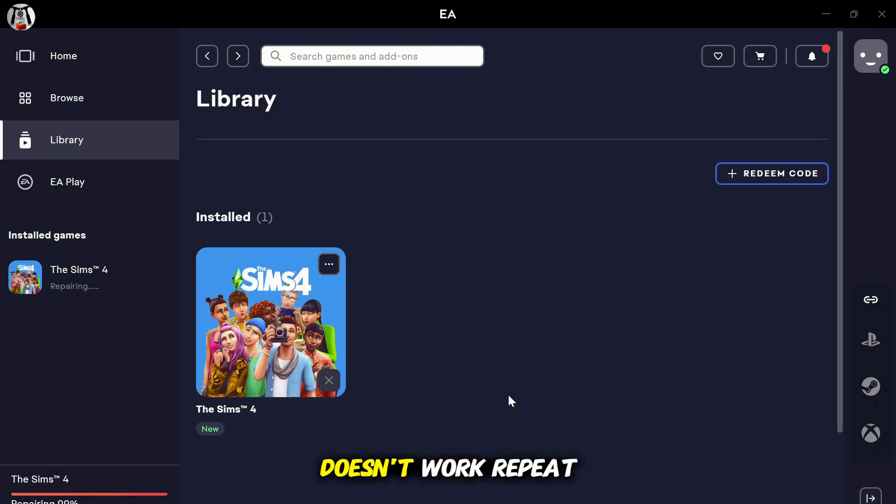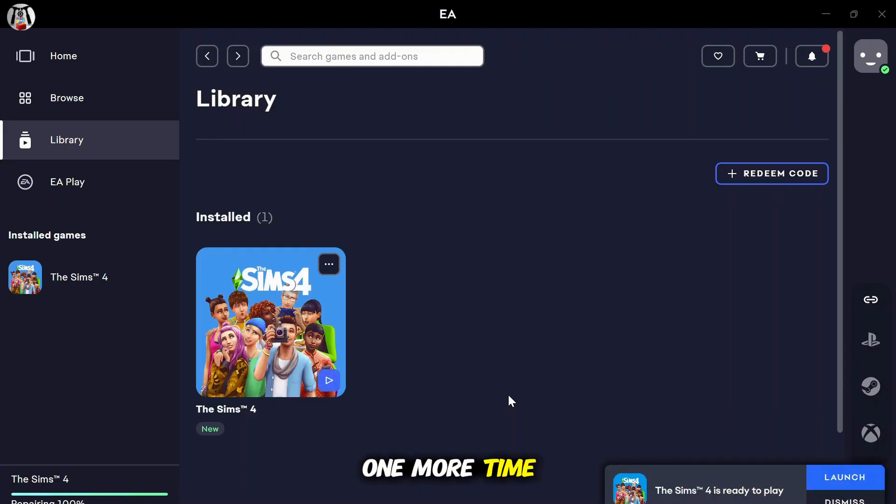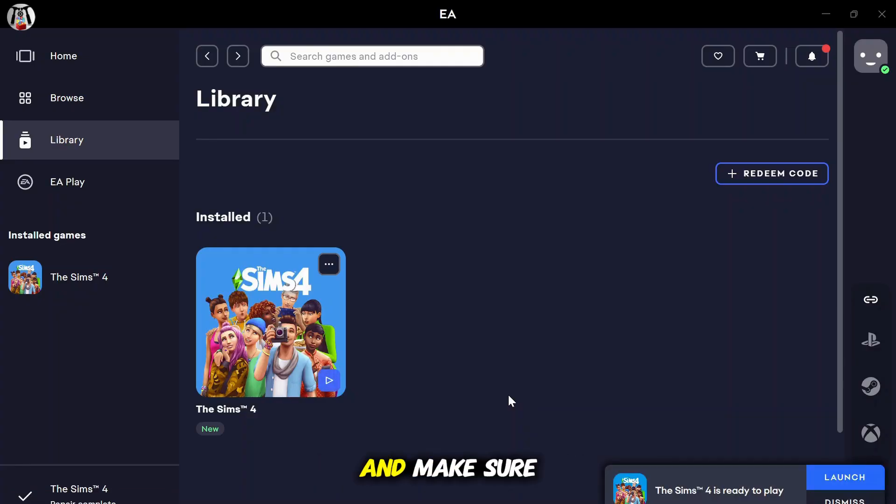If it still doesn't work, repeat the repair process one more time. Then, restart your laptop again and make sure you're running the EA app as administrator.